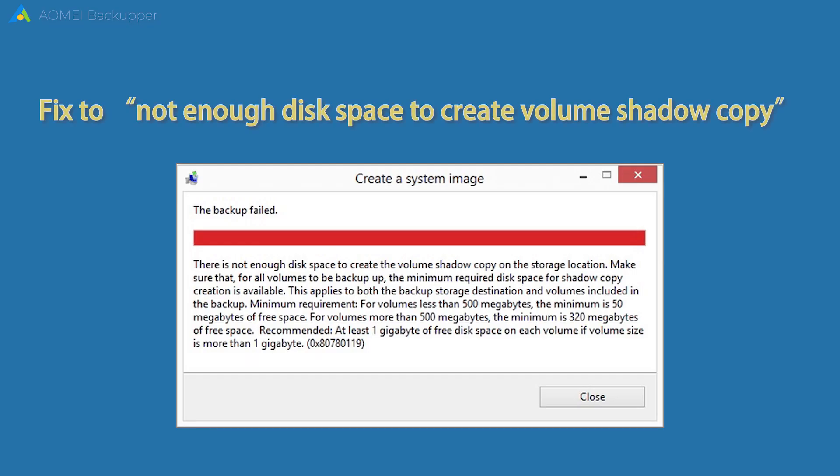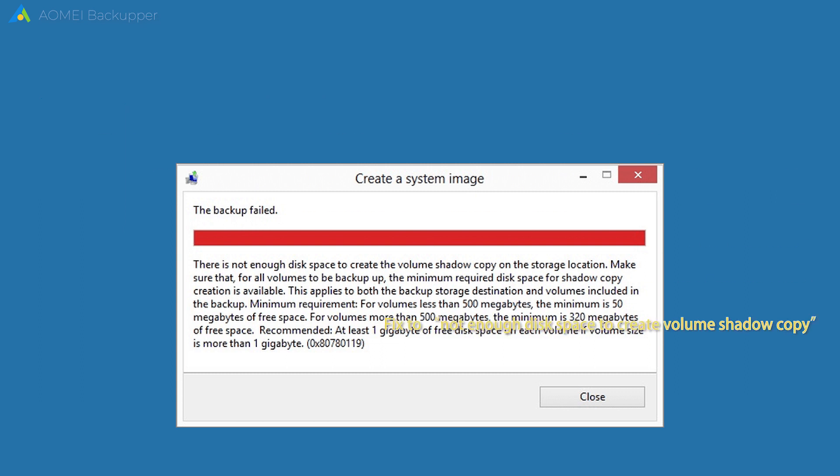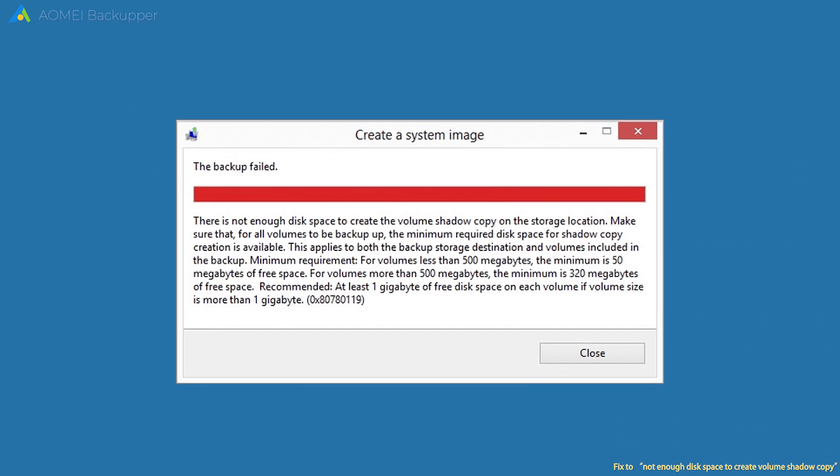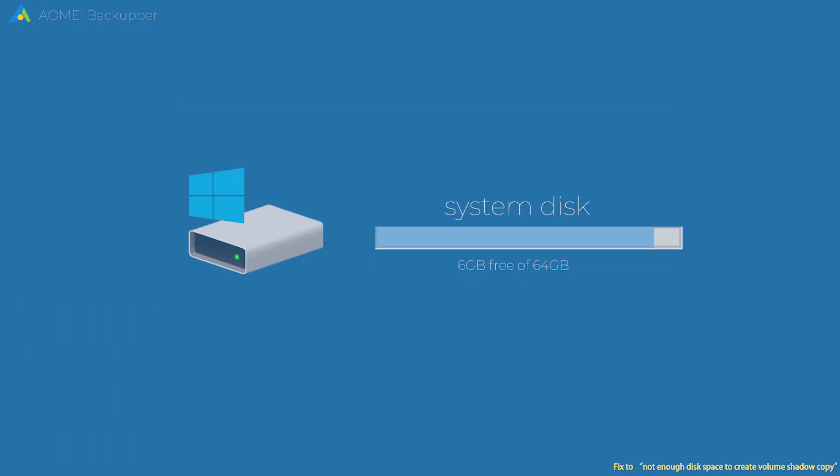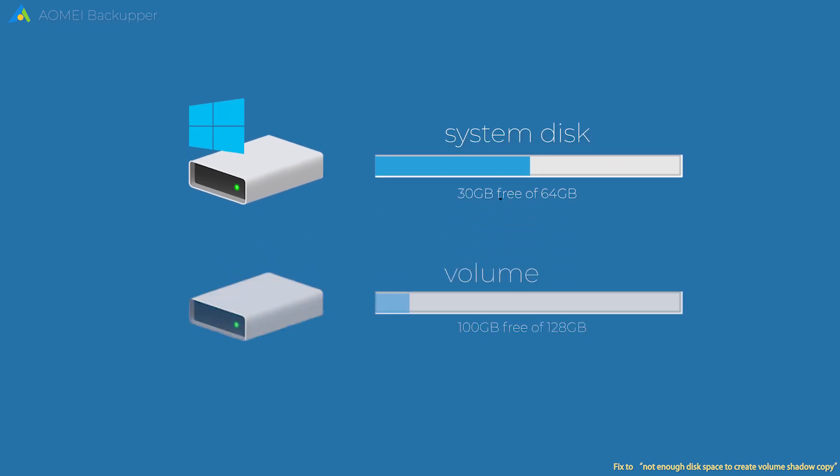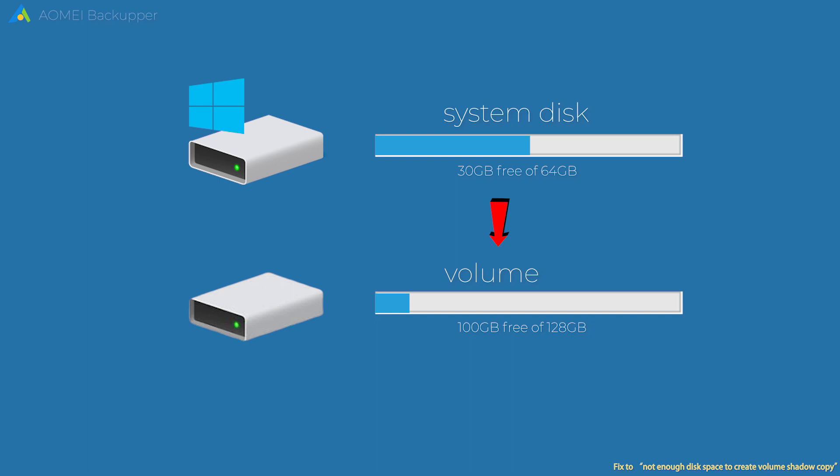Fix for not enough disk space to create a volume shadow copy. As the error message indicates, the error is caused by not enough free space on the source partition that you are trying to backup. To fix this problem, you should free up more space on the system drive or extend the system partition.